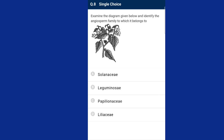Question number eight: examine the diagram given below and identify the angiosperm family to which it belongs. The given plant belongs to the family Solanaceae, commonly called the potato family. They have five petals and five sepals, hence pentamerous symmetry. They have two carpels in their gynoecium which are fused together — syncarpous condition — with a bilocular superior ovary and axial placentation. The answer is option A.